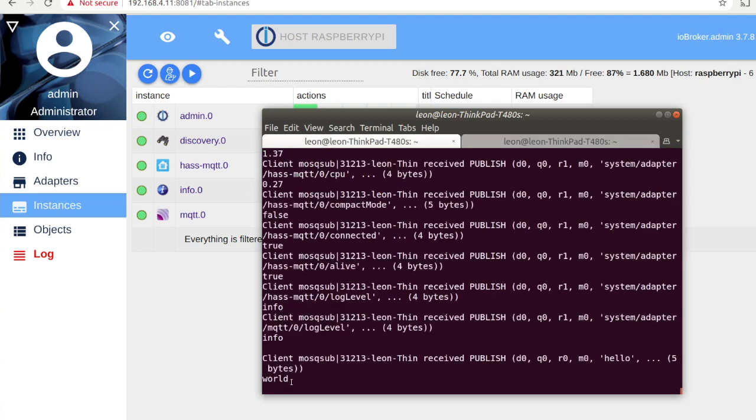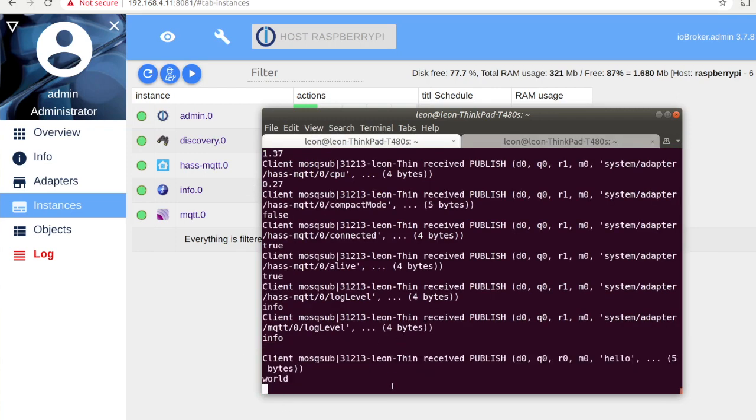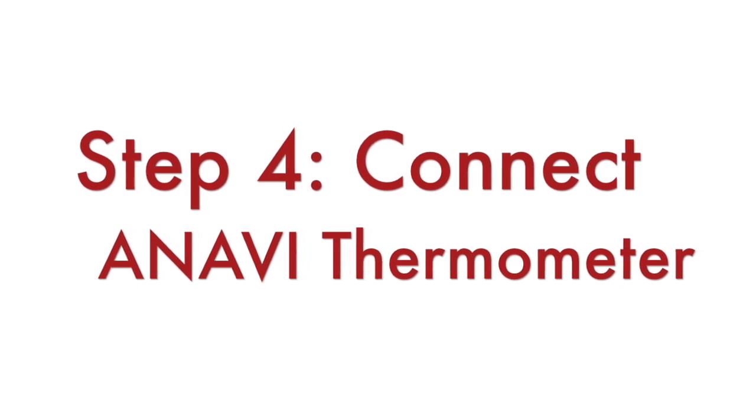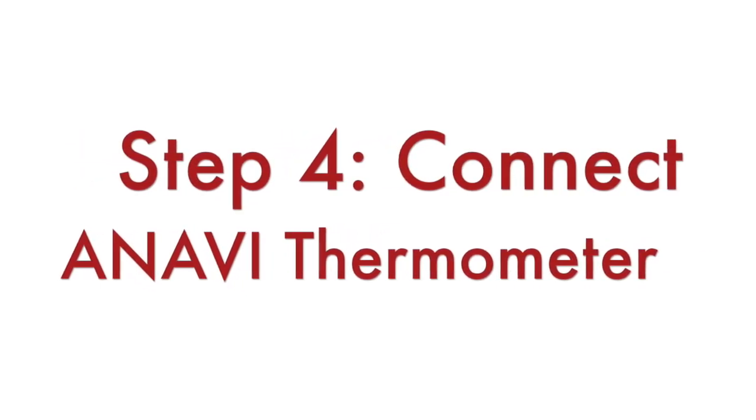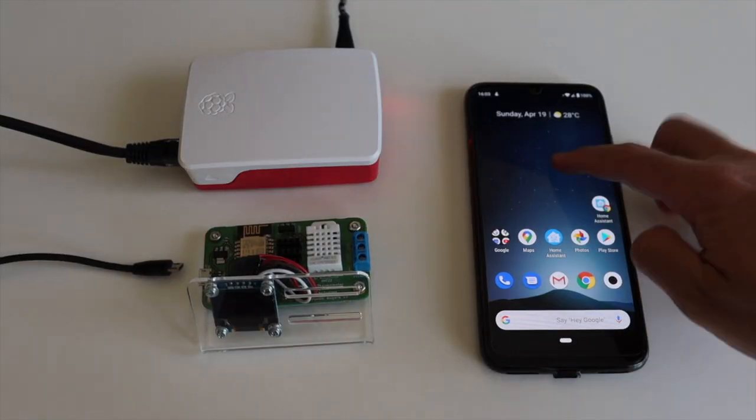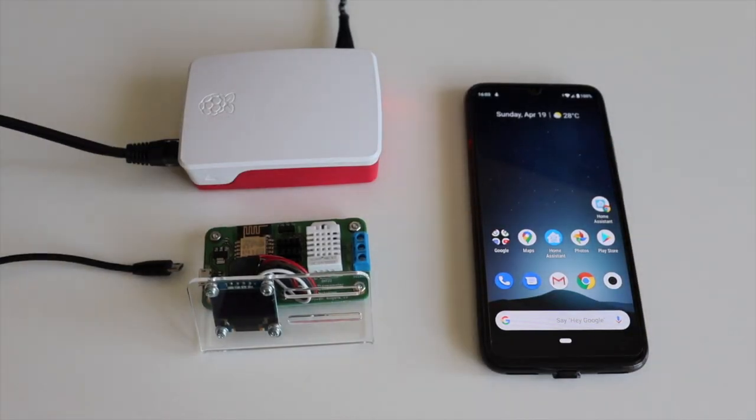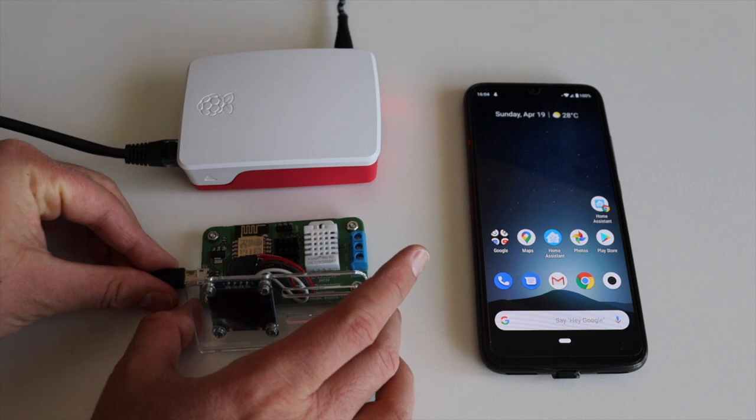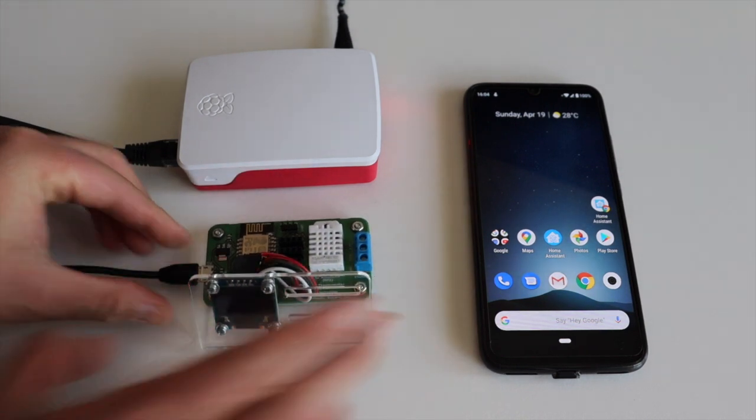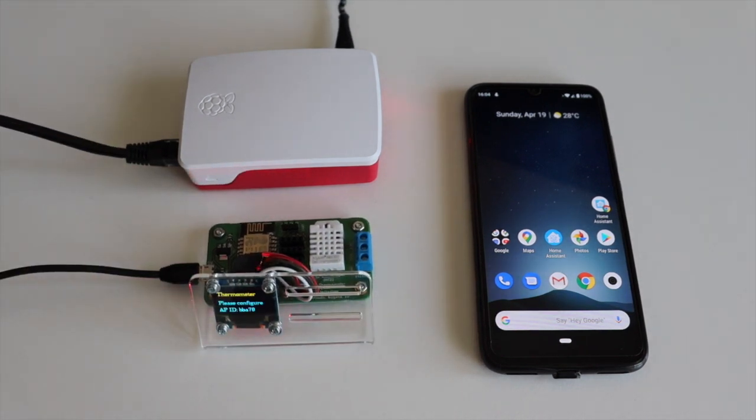Let's turn on Anavi thermometer, connect it to our WiFi network and to the MQTT broker that we have just installed. Just plug a micro USB cable in Anavi thermometer to turn on the board. On the first boot the default firmware of Anavi thermometer will create a WiFi access point.